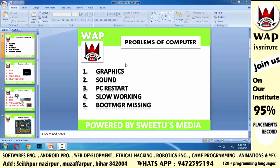In this video, I will tell you about the 5 big problems of computers. The first problem is graphics, the second is sound, the third is PC restart, the fourth is slow PC performance and Boot MGR missing, and the fifth is software expired.